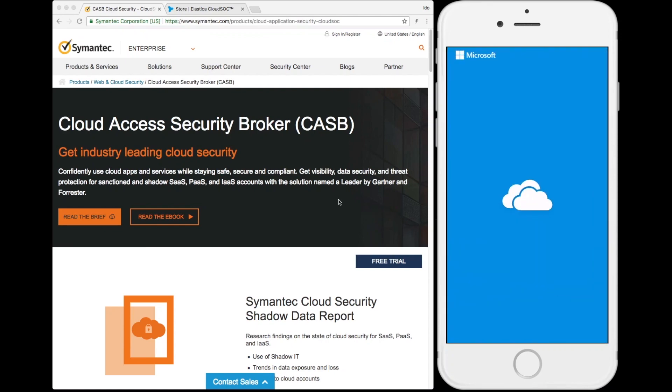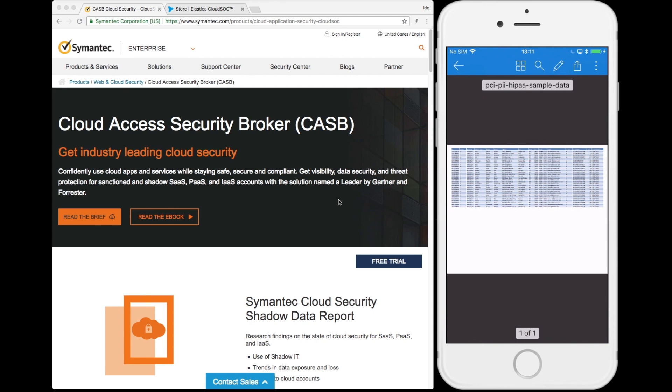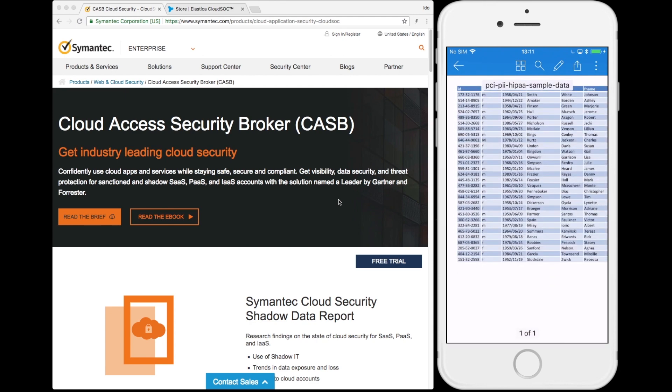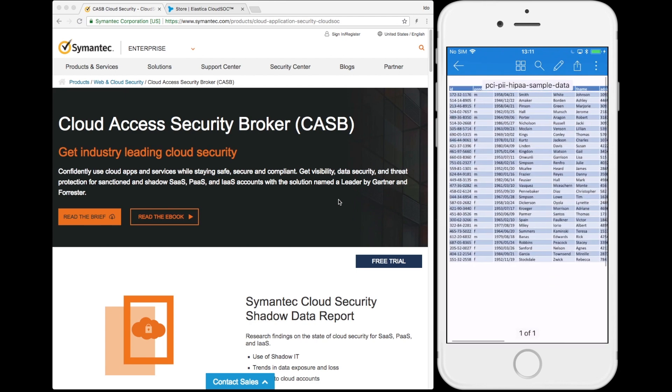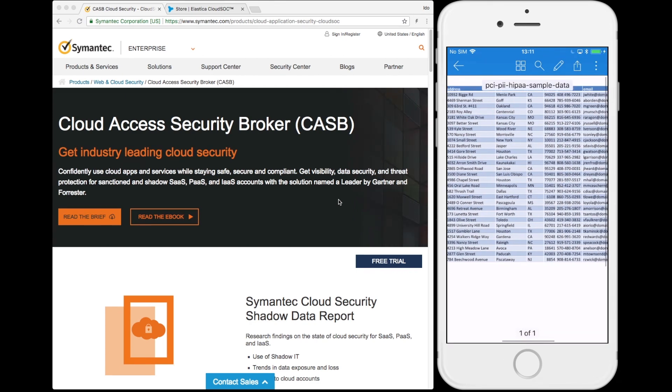In this demonstration, you can see a mobile user on an unprotected device downloading sensitive PII data onto their phone and even emailing that data out.